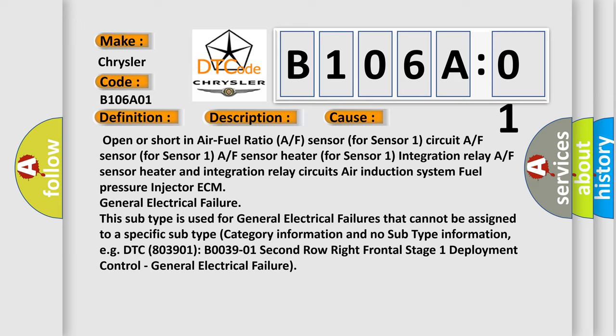General electrical failure: this subtype is used for general electrical failures that cannot be assigned to a specific subtype category. For example, DTC B003901 second row right frontal stage one deployment control general electrical failure.